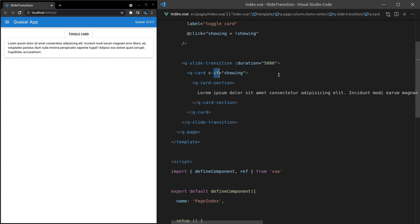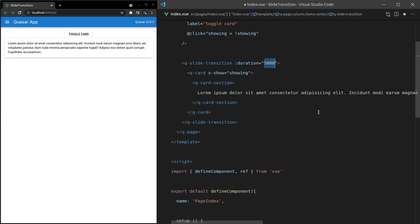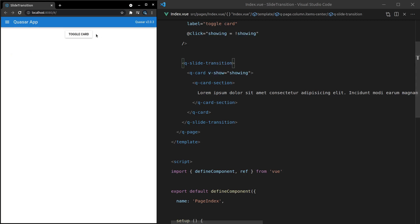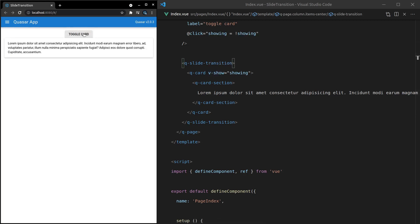It's also worth pointing out, we can use this with v-show and let's change that duration. In fact, we'll get rid of it and use the default. Save it. And there we go. It works with v-show and with v-if.